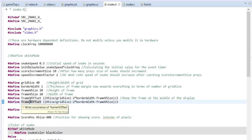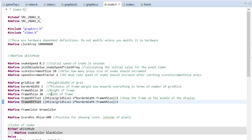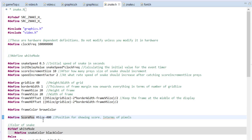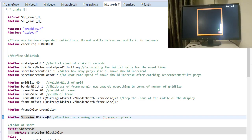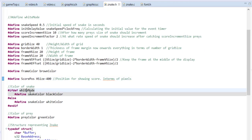Two other parameters calculate the horizontal and vertical position of the frame in terms of grids — they always try to place the playing area at the middle of the screen, so don't change them. The frame color is currently set to brown. There is a parameter for where the score should be shown — in pixels, not grids — positioned at the top-right corner. There is also a mode setting: if you define WHITE_MODE, the screen will be white and the snake will be black; otherwise the screen is black and the snake is white. The prey color is currently set to green.